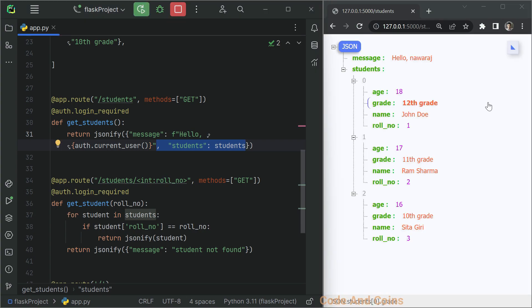And that's it for now. Remember this is just a basic example of how to secure your API. For a production application, you have to use more secure methods for storing and verifying the password. In this tutorial, we have taken student information API and added a layer of security with basic HTTP authentication. If you found this video helpful, give it a thumbs up and don't forget to hit the subscribe button for more tutorials like this. If you have any questions, let me know in the comment section below and happy coding.